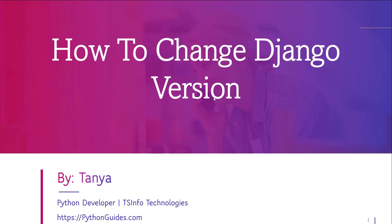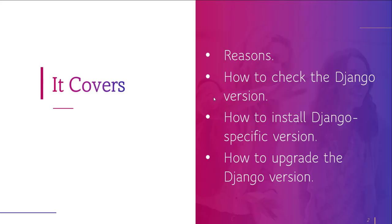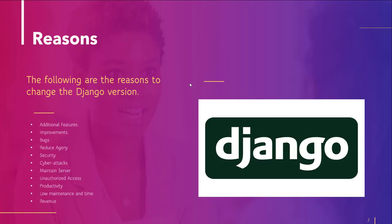So today in this video we will learn the following concepts. Firstly, we discuss some reasons, then we learn to check the Django version, then we learn how to install Django with a specific version, and in last we learn to upgrade Django to the latest version. So without wasting time, let's start with the first topic.